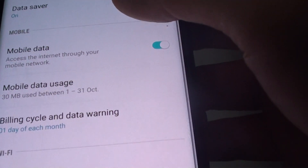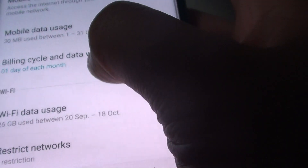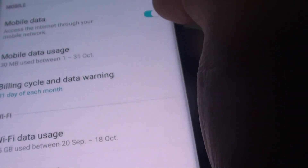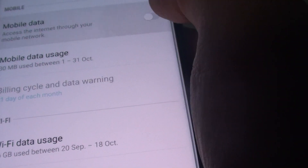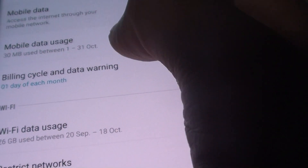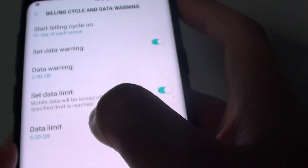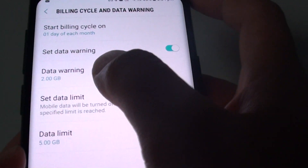You can also view other things such as mobile data, which you can turn on and off to prevent mobile data usage. You can also tap on the billing cycle and data warning to set restrictions and set a warning.